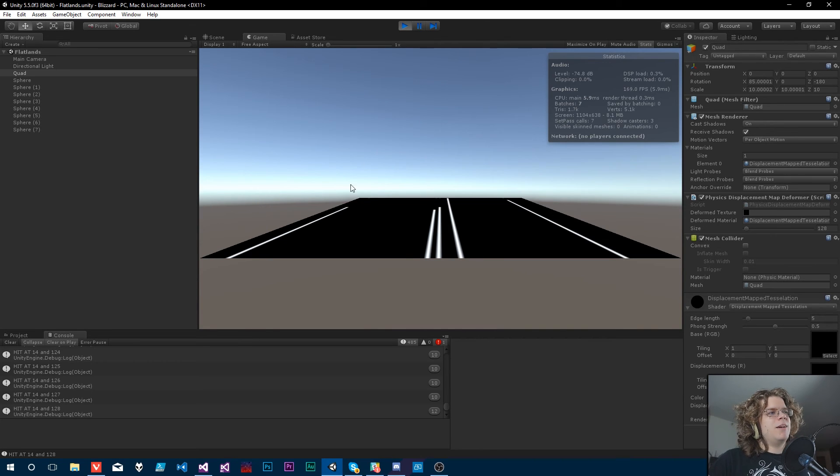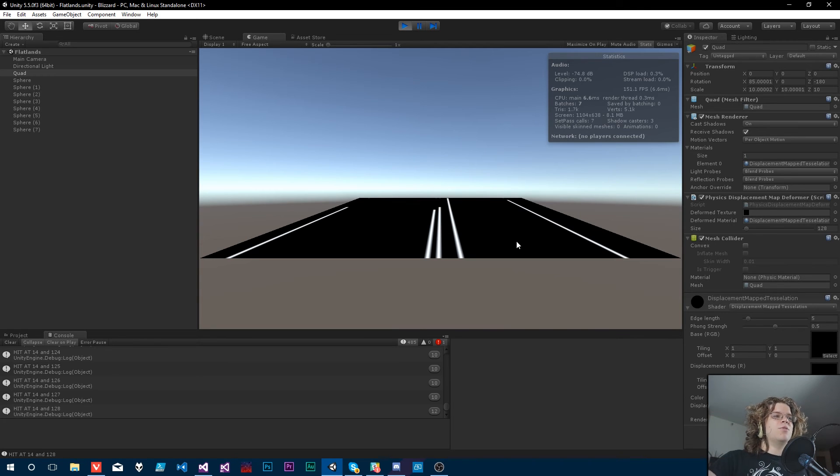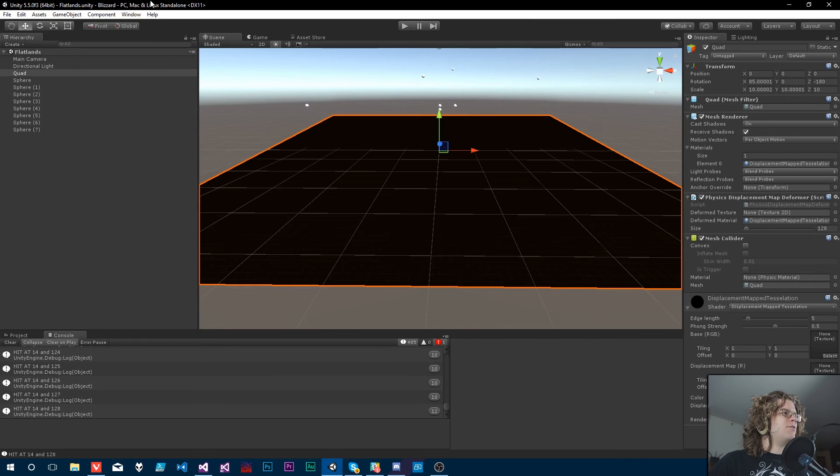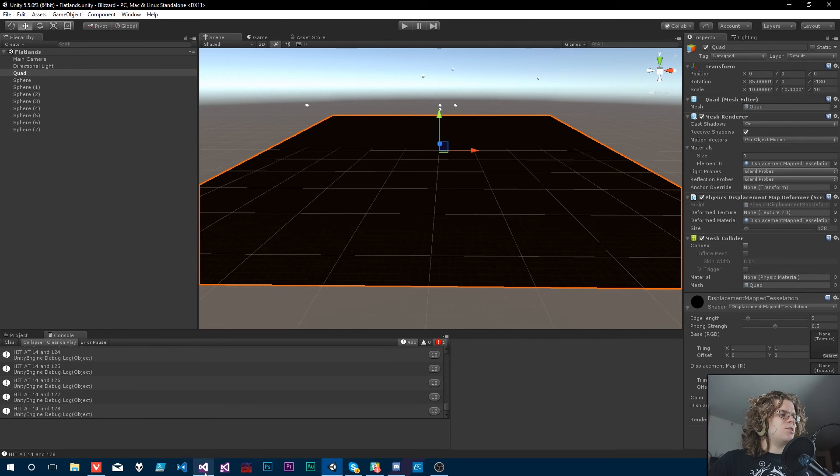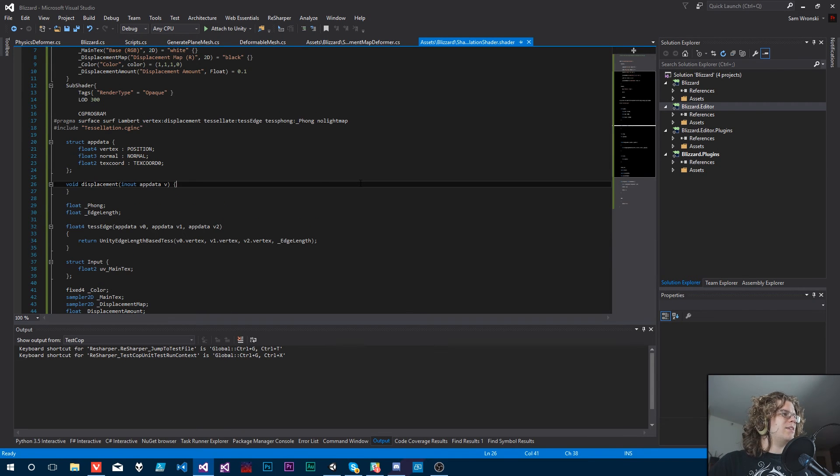So what we have right now is all these white lines. The idea is that those will actually be physical indents into our mesh. And so how we're going to accomplish that is we have our tessellation shader which looks like this.